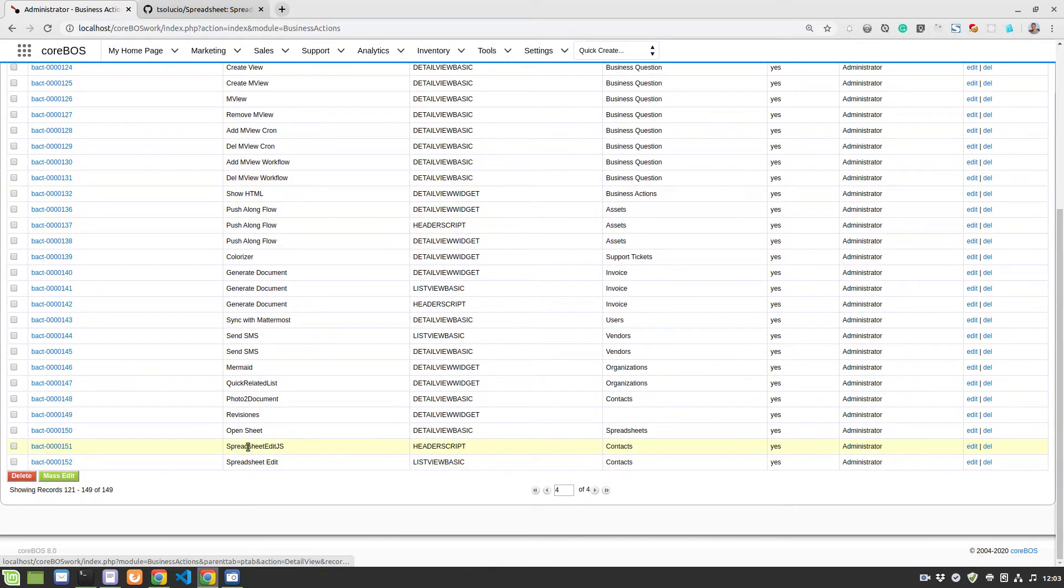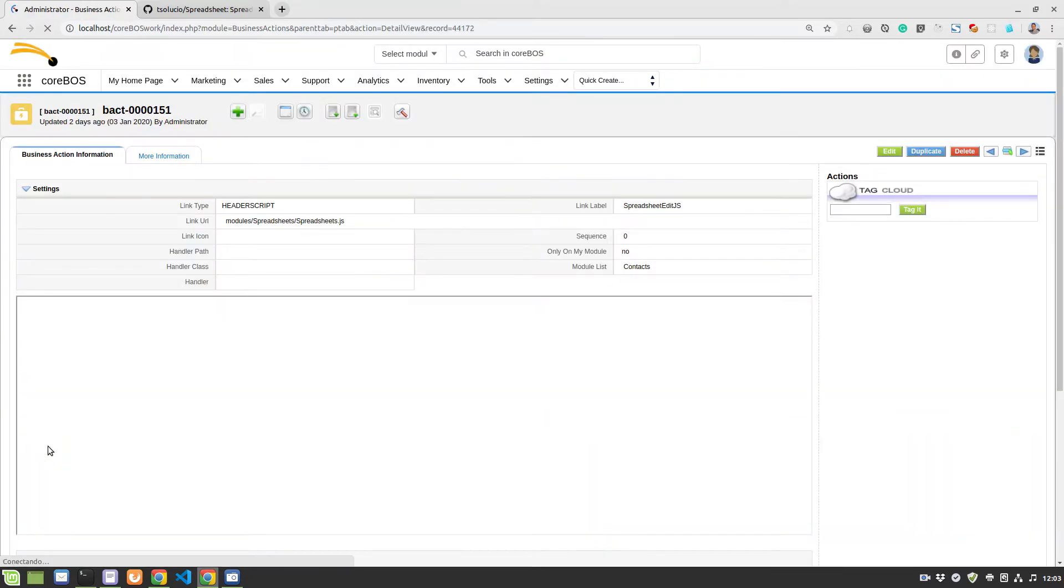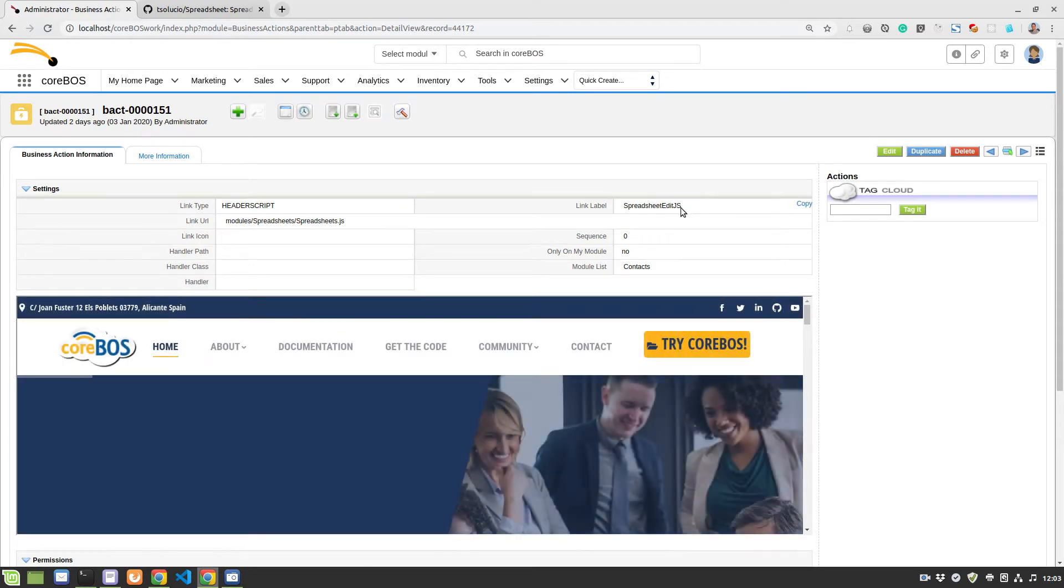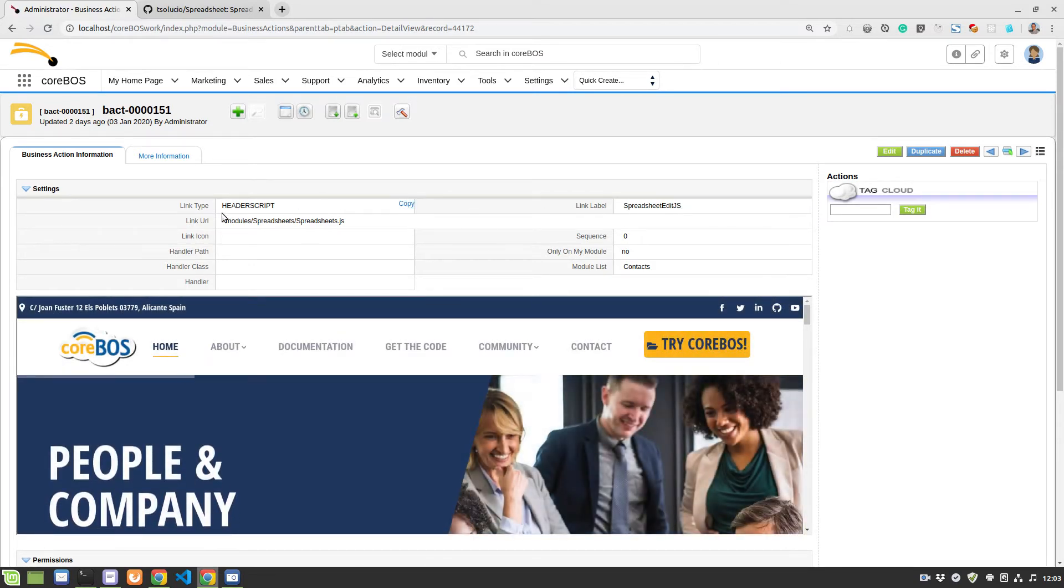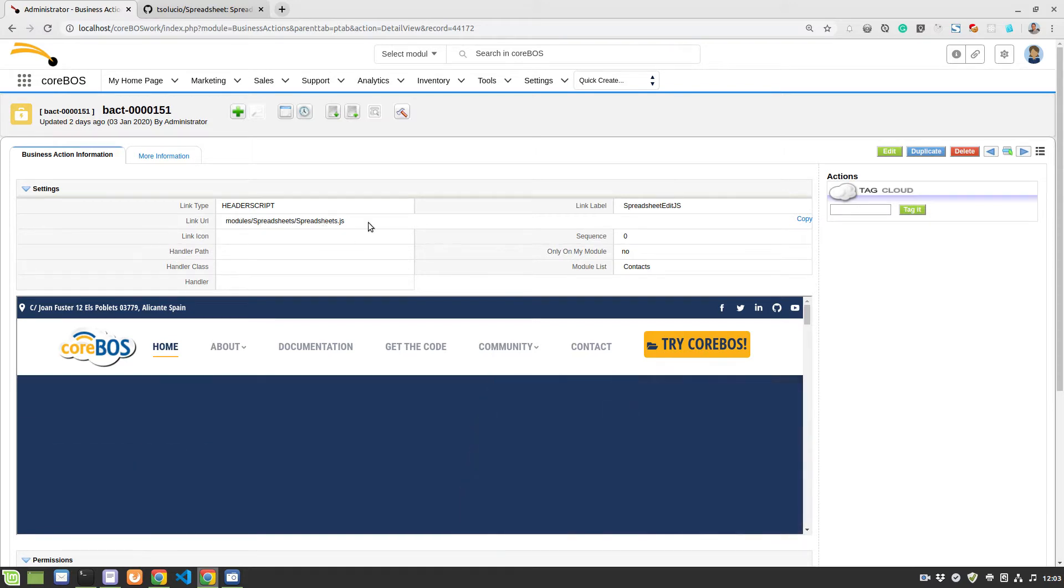It's this one, the spreadsheet edit JS and the spreadsheet edit action. Let's have a quick look. Basically, the spreadsheet edit JavaScript loads the JavaScript you need to get the buttons working. I'll show that for you in a minute. And you just have to load this script here.